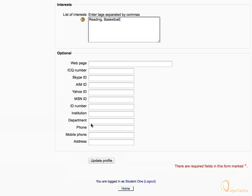Under the optional area, enter your other personal details like your web page, department, mobile phone, etc.